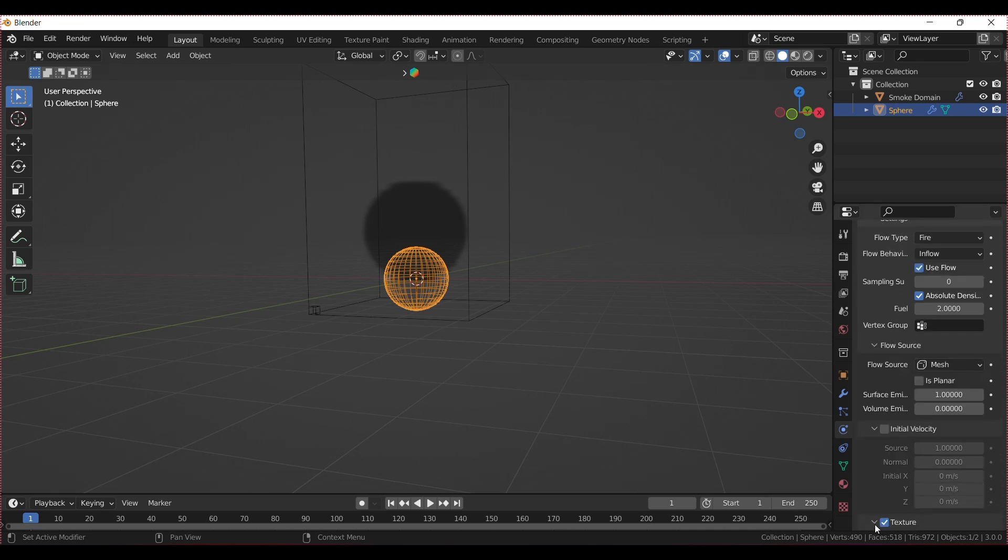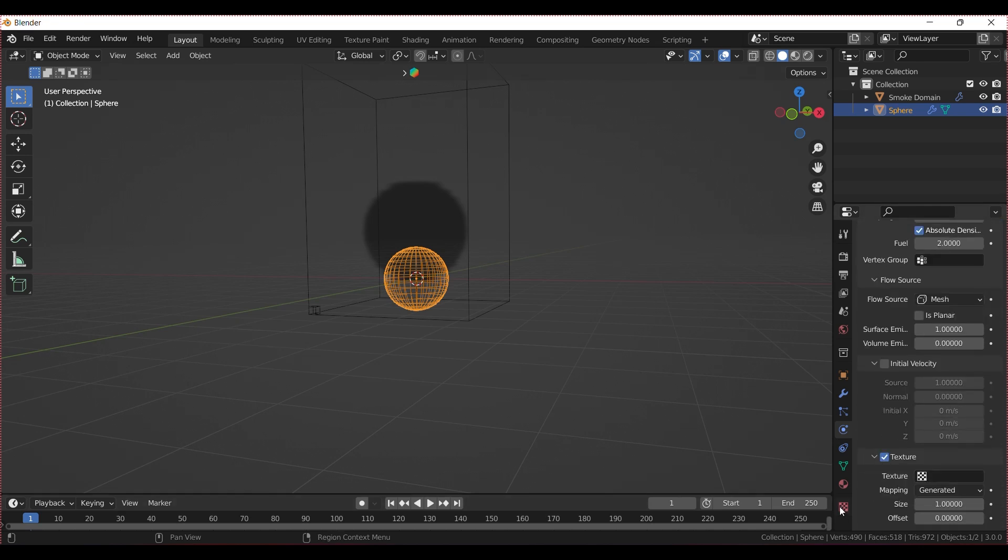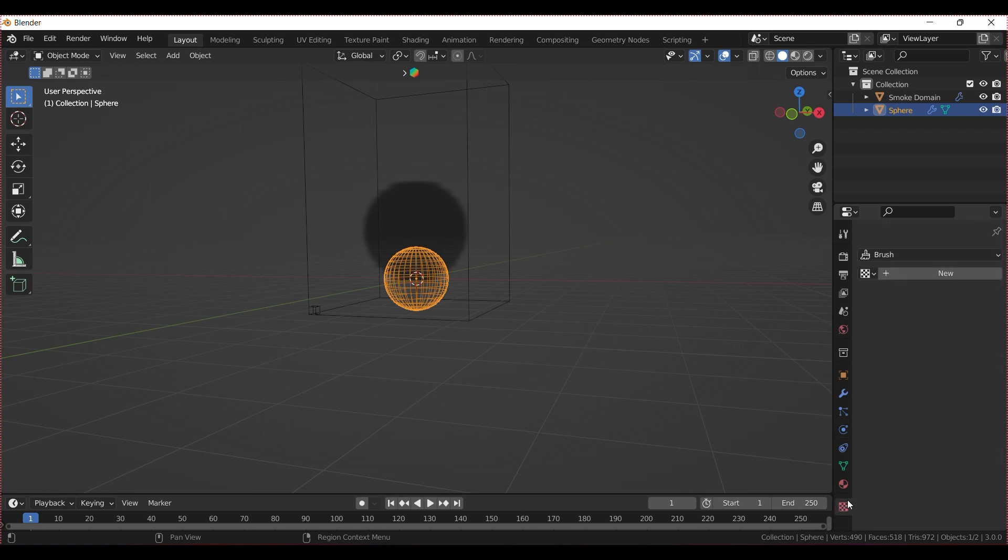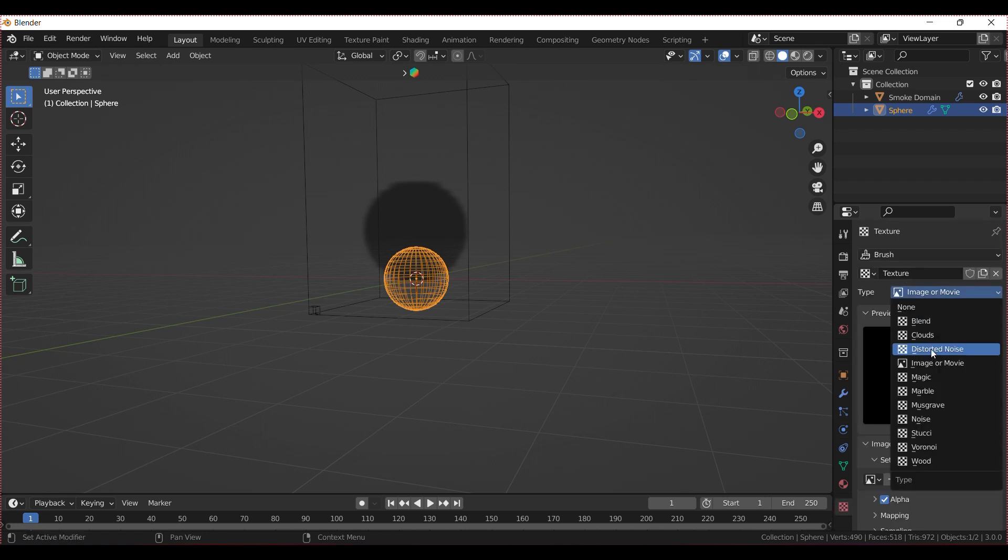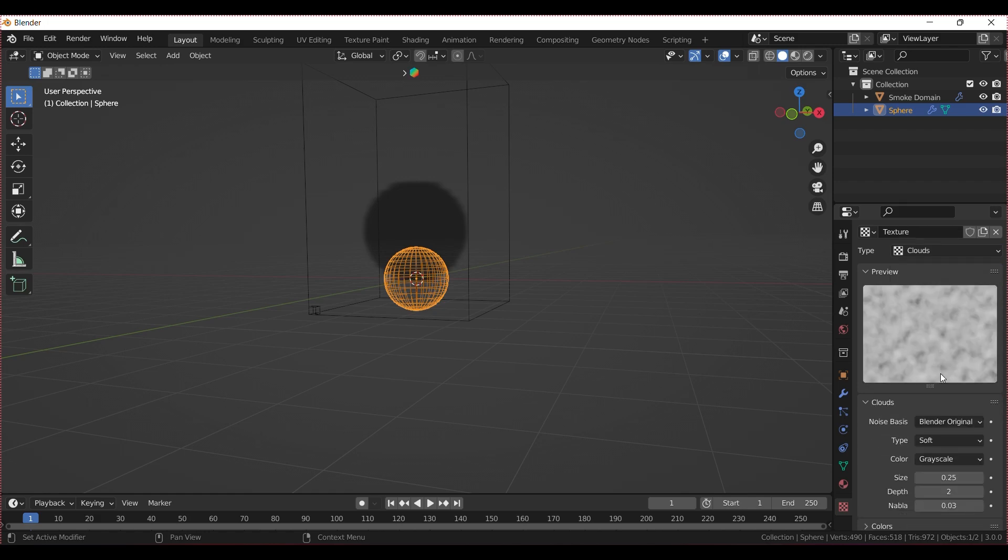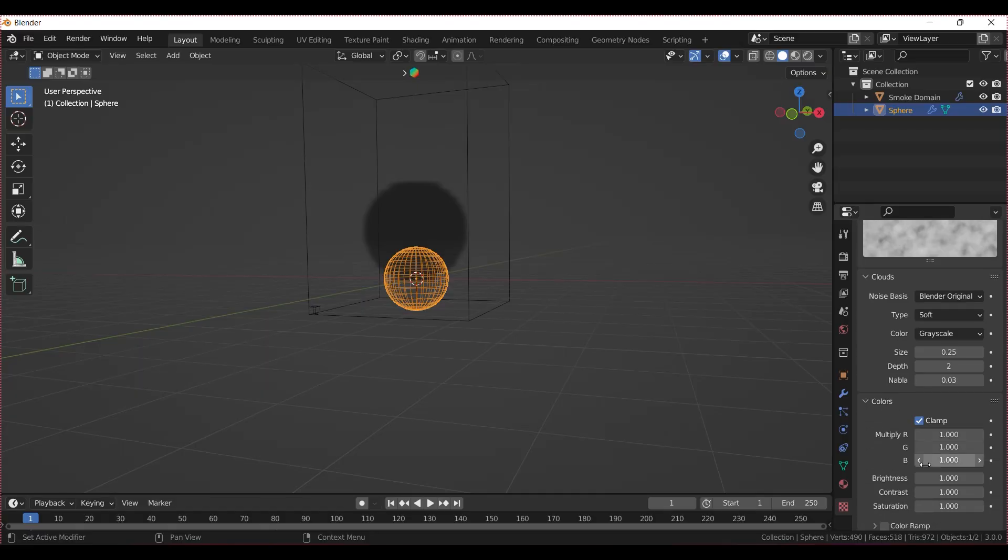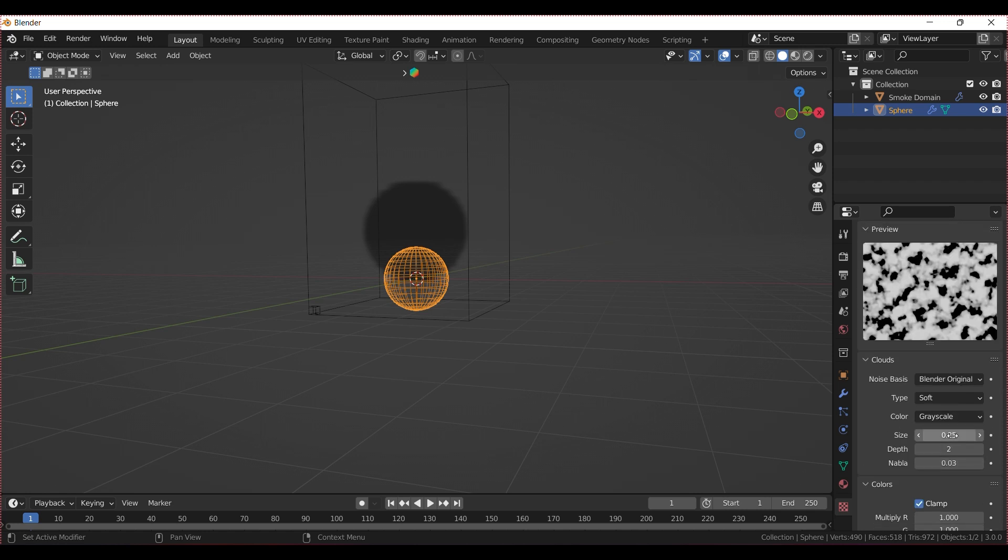Activate the texture, go to the texture settings, add a new one, and select Cloud. Then increase the contrast under Colors to 5 and change the size to 0.1.